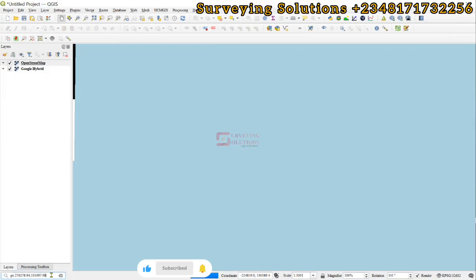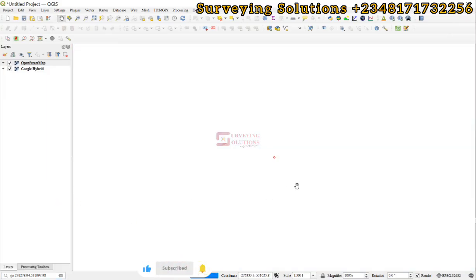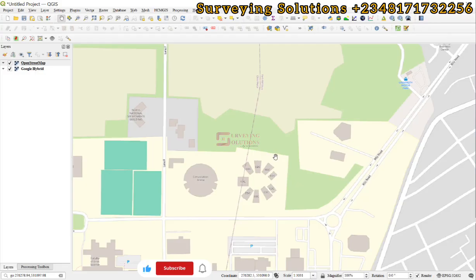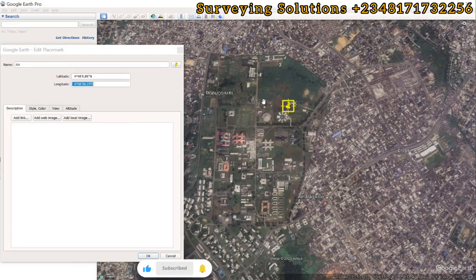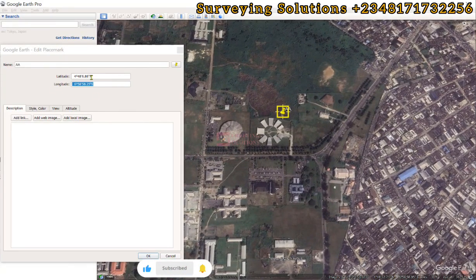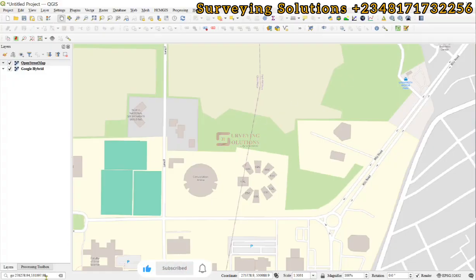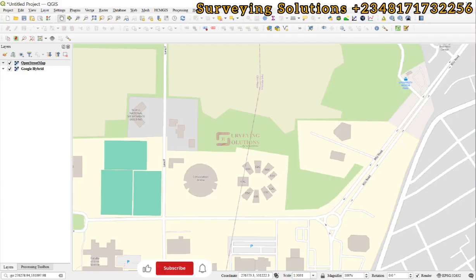Now let's come back to the status bar and try to navigate to that location again. You can see it has taken us to the right location, which is somewhere in River State University. The location is now correctly shown, and the coordinates are displayed in meters. It has navigated us to where it is supposed to be because we selected the correct CRS.